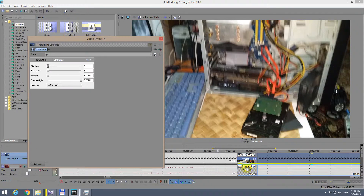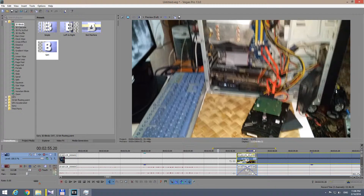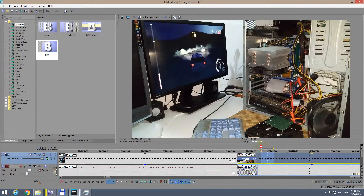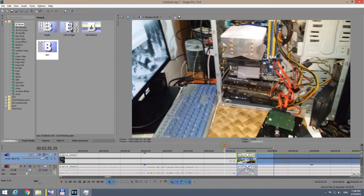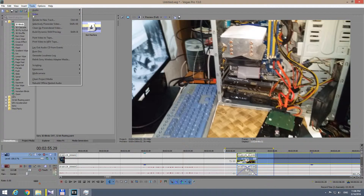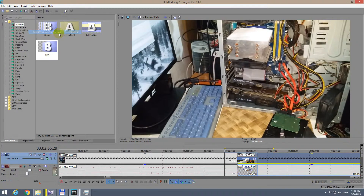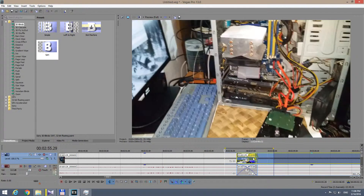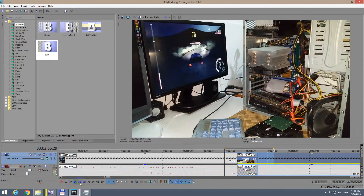Drag it onto the crossfaded zone — that one-second area. Now the transition has appeared. You can play around with these settings if you want. If you want to preview it smoothly, make a selection with the mouse and go to Tools > Build Dynamic RAM Preview. This will read it into memory, and when you play it back it will be a smooth transition — it won't jump around.